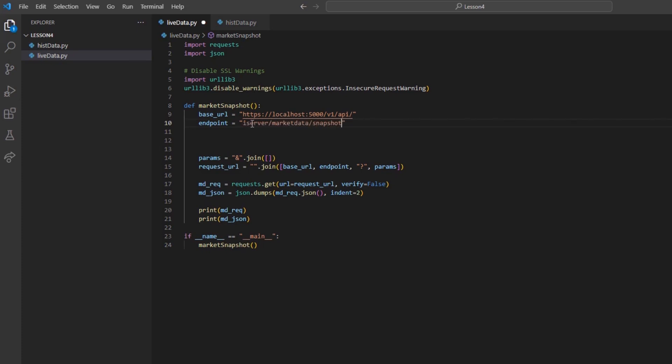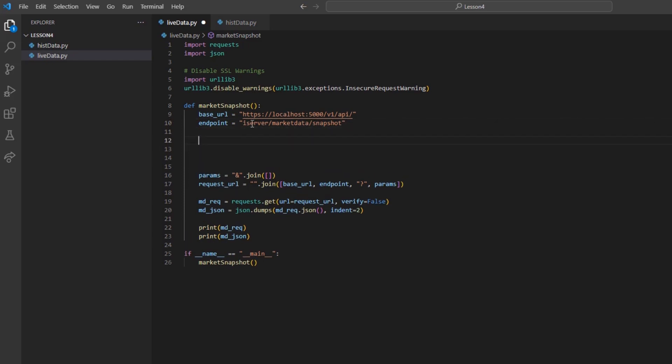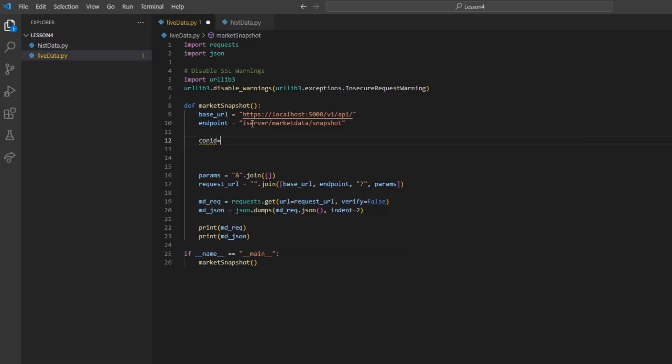The snapshot endpoint utilizes a get request, so now we can start building a parameters list. We can first create a conID variable and set it equal to conIDs equals 265598 for Apple.